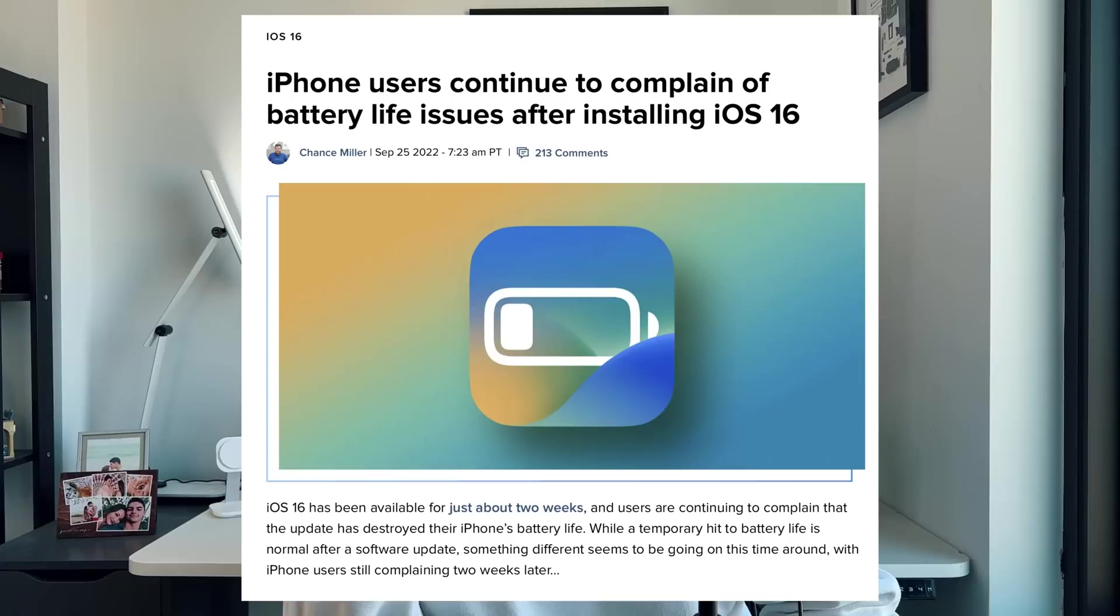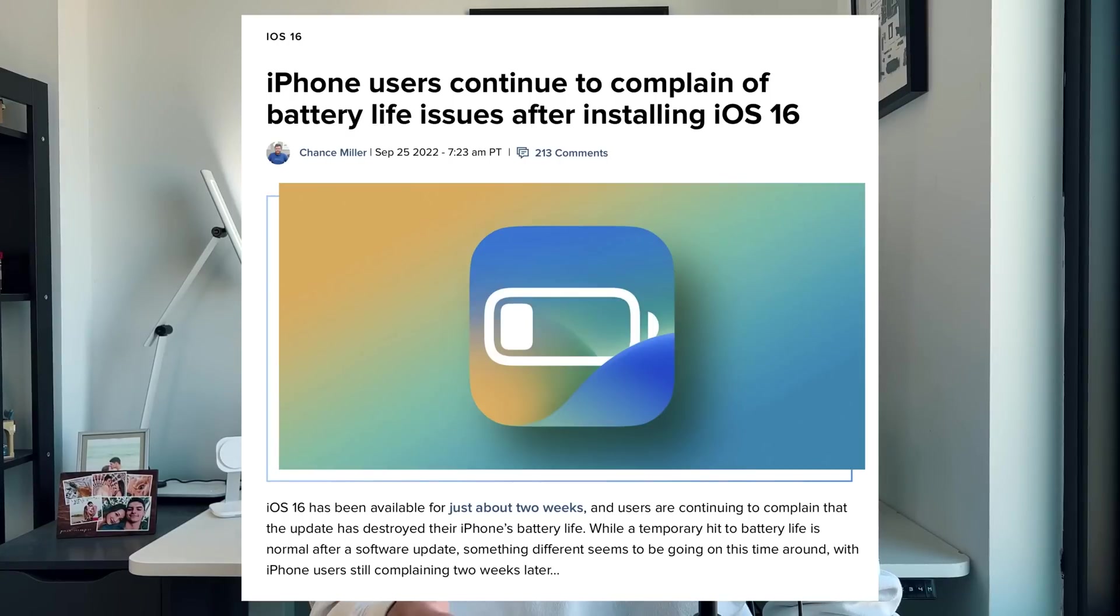There's been a lot of complaints that with the update to iOS 16 and all the subsequent updates of 16.1, .2, .3, battery life has taken a huge hit on even some of the newer iPhones like the 14 Pro Max.